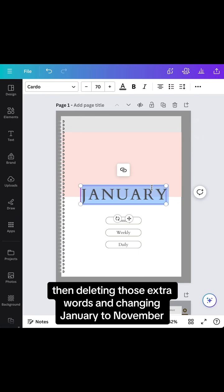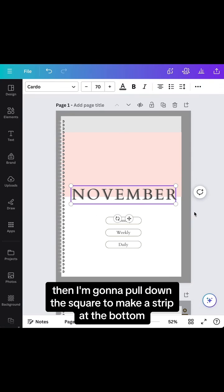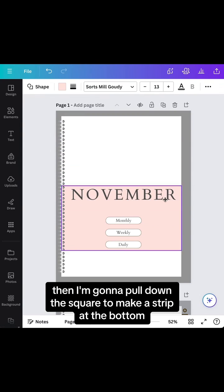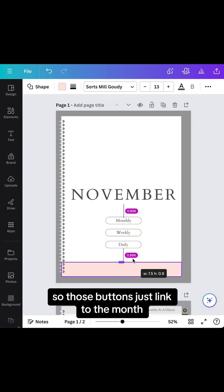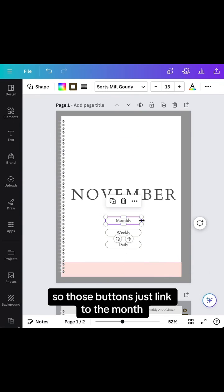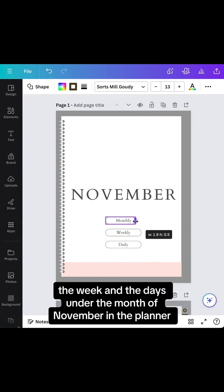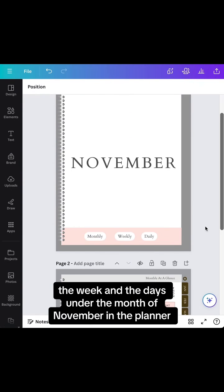Then I'm going to pull down the square to make a strip at the bottom and reposition the buttons. Those buttons link to the month, the week, and the days under the month of November in the planner.